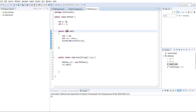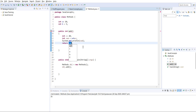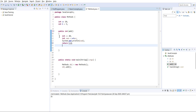Let's change the return type from void to integer and see how it behaves. Now it's giving an error message: 'this method must return a result of type integer.' The moment I declared the return type as integer, it's asking me to provide a return statement. I'll click and select 'add a return statement'.